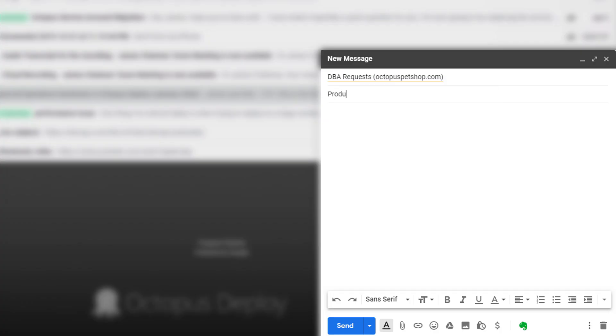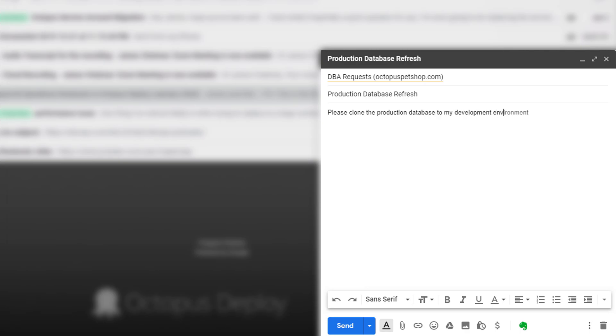I'm a developer and I need a fresh copy of the production database in my development environment, but I need to reach out to a DBA to perform the clone for me. If I could do it on my own, it would save me a ton of time.